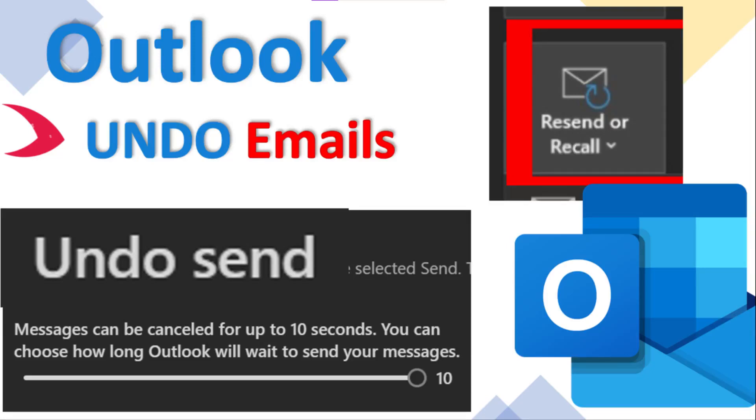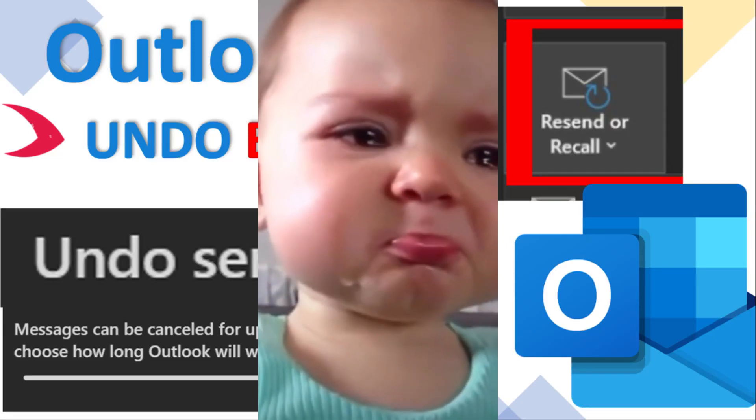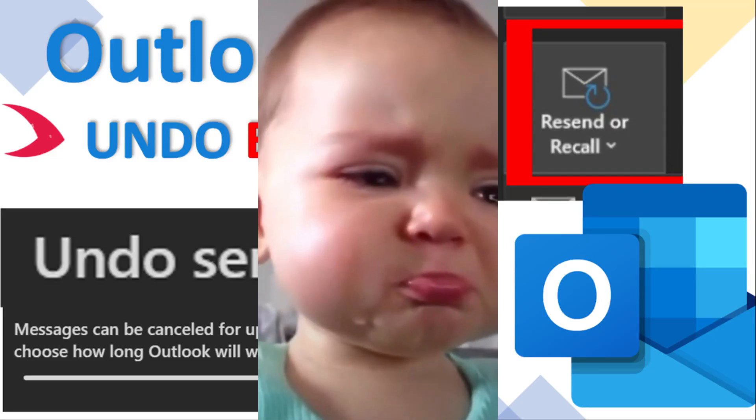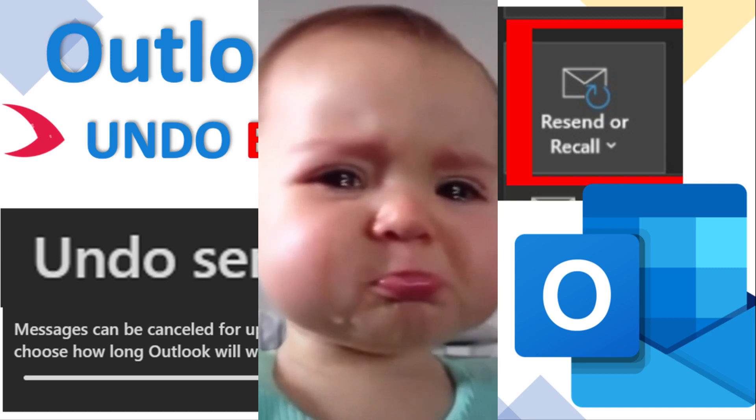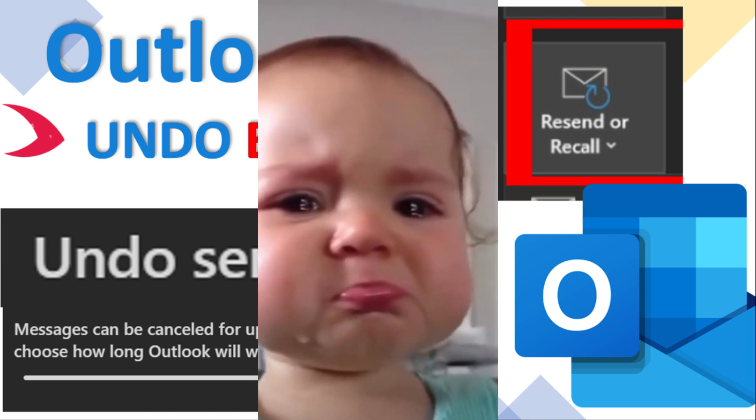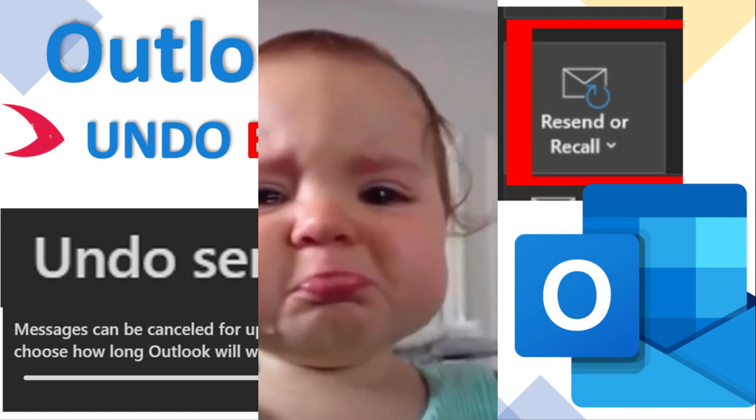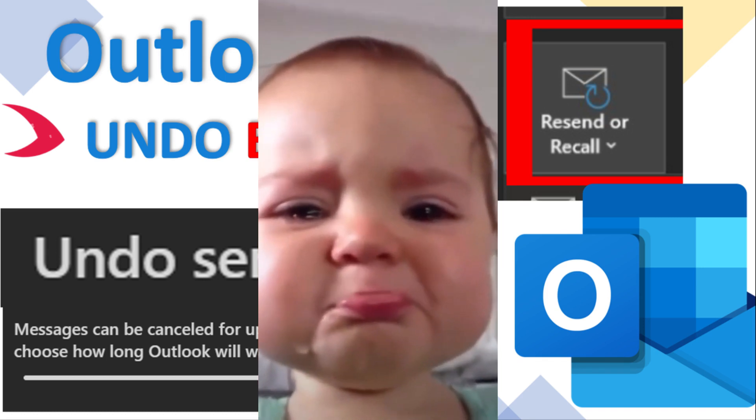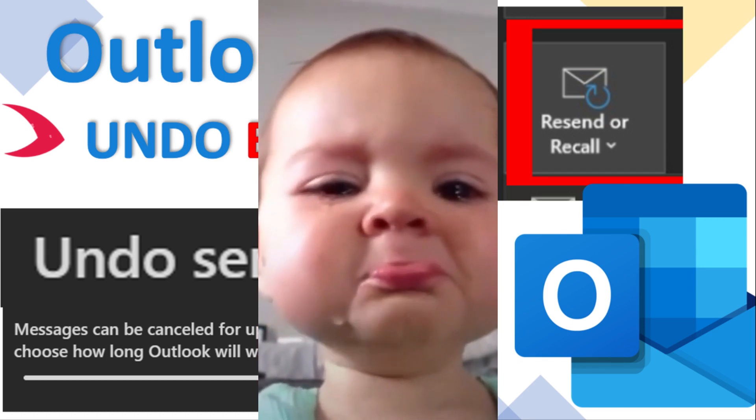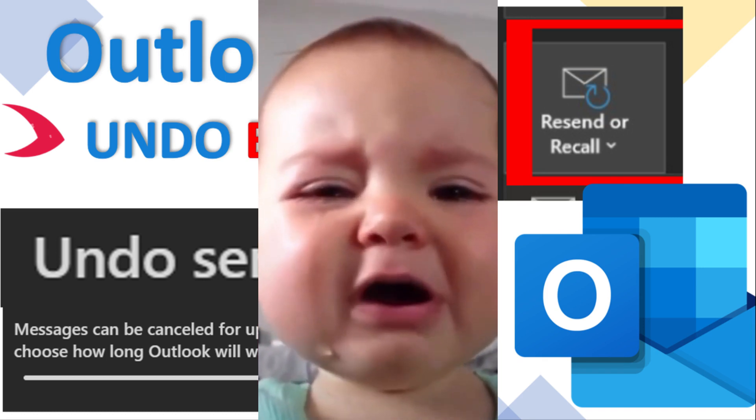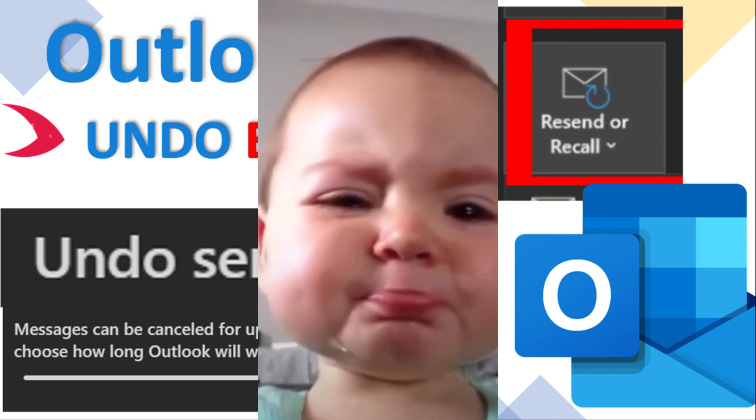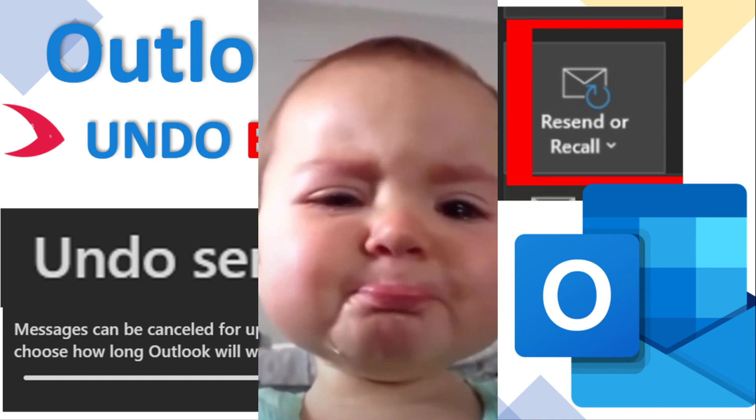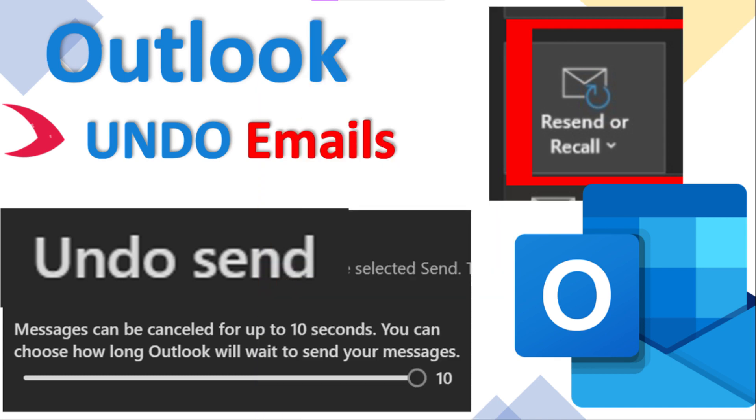Hey Outlook users, have you ever sent an email and immediately wished you could take it back? We have all been there. On to the tutorial, I am going to show you a life-saver feature in Outlook that allows you to recall or replace an email. Let's dive in.